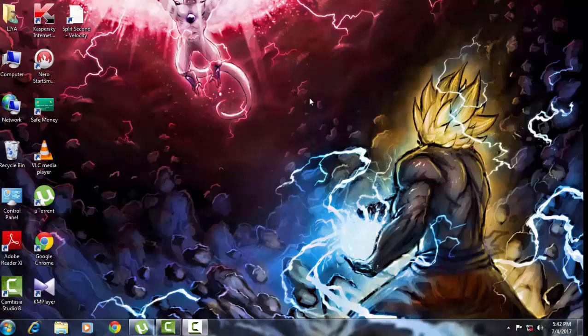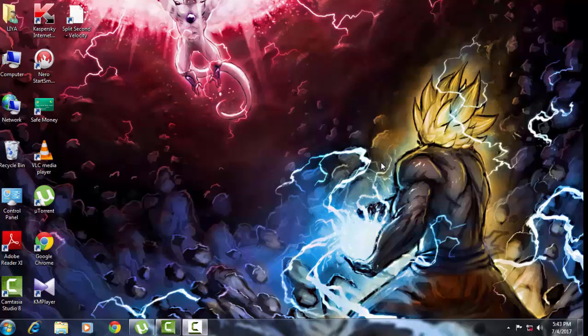Before we start, I think you guys would notice this amazing background wallpaper on my PC — we got Goku up against Frieza, which is the most intense battle I've ever seen. I'm a big fan and I've been watching Dragon Ball Super a lot and I just love it.